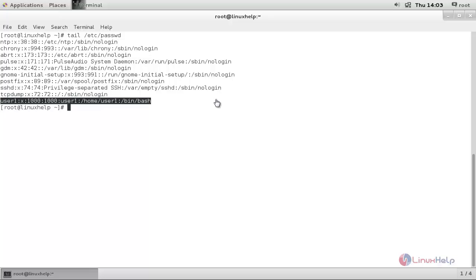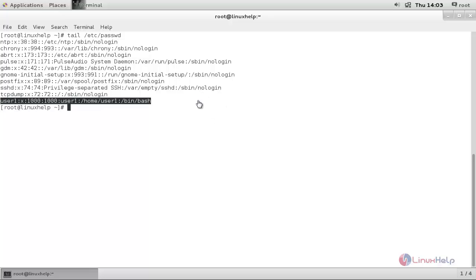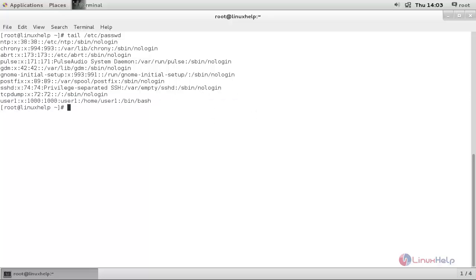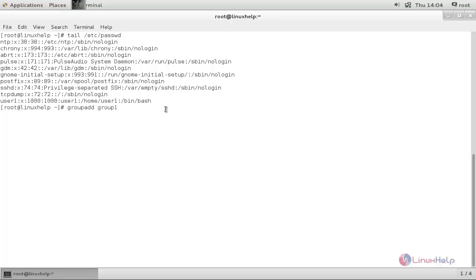Now we need to create a group for SFTP access and add the user to that group. So let's create a new group. Type: groupadd group1. Hit enter. The group name will be group1. Now the group is created.